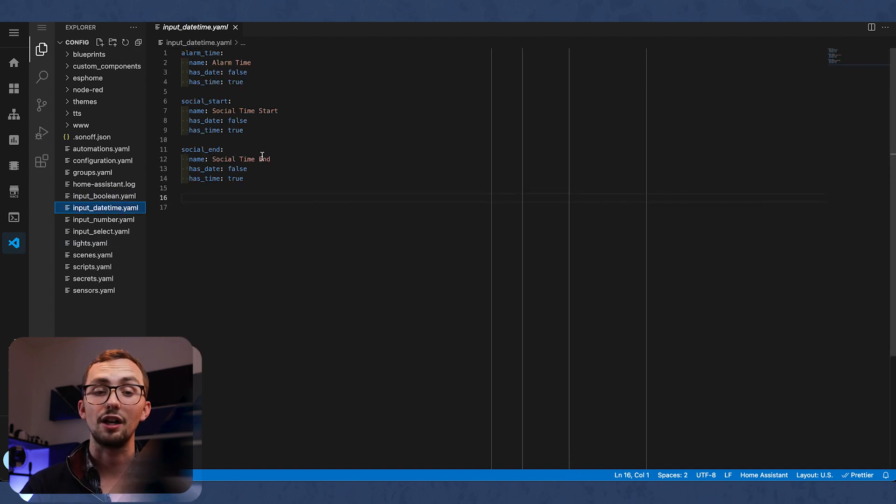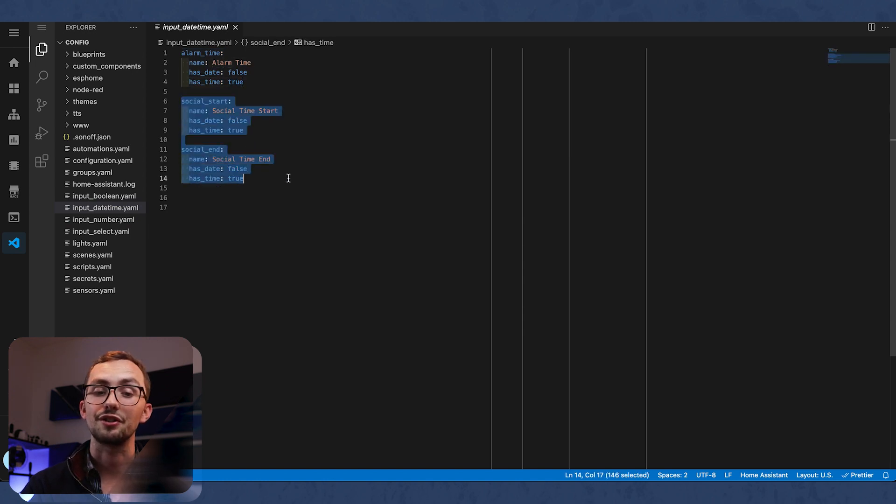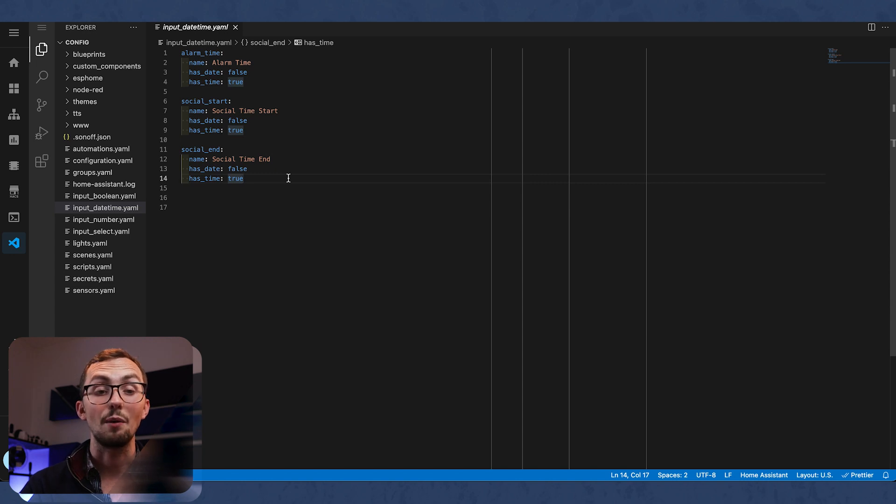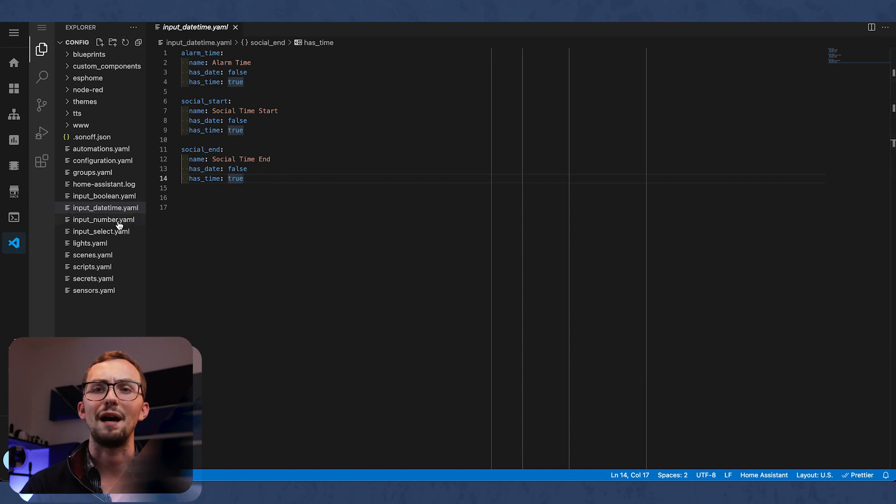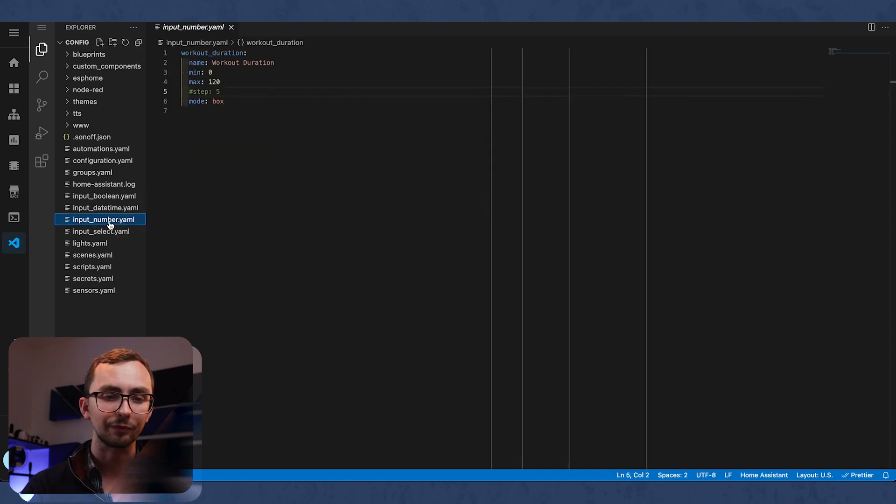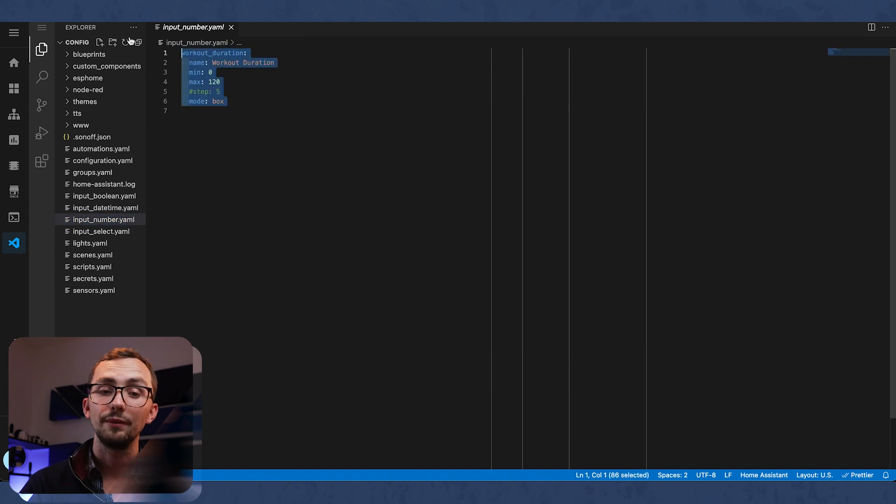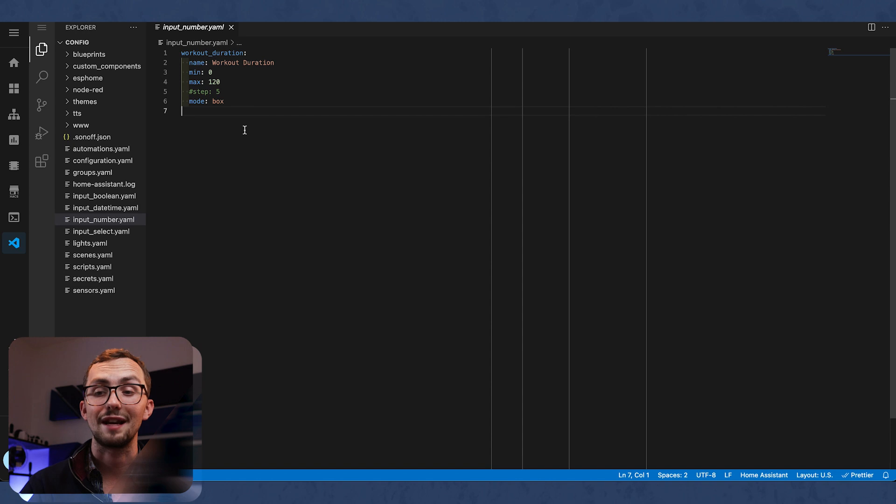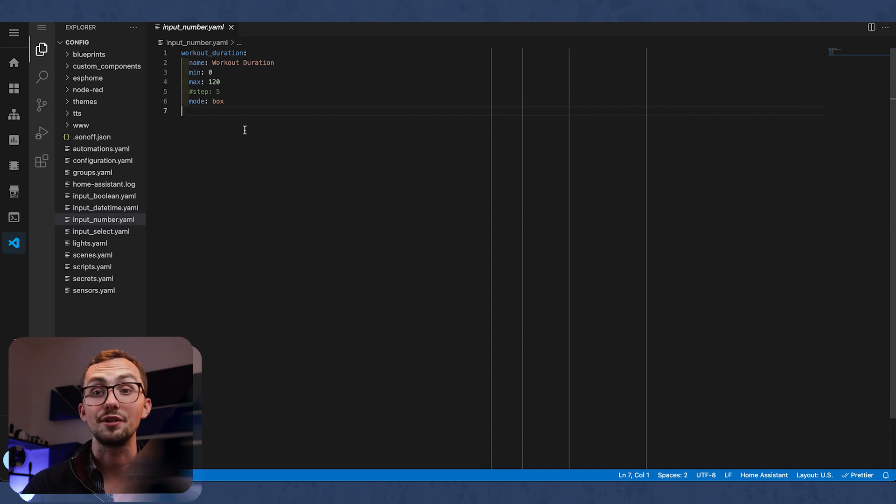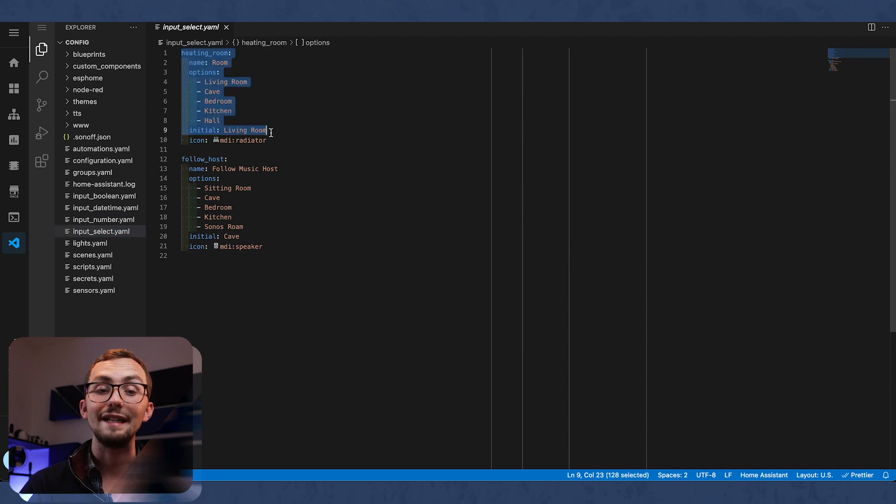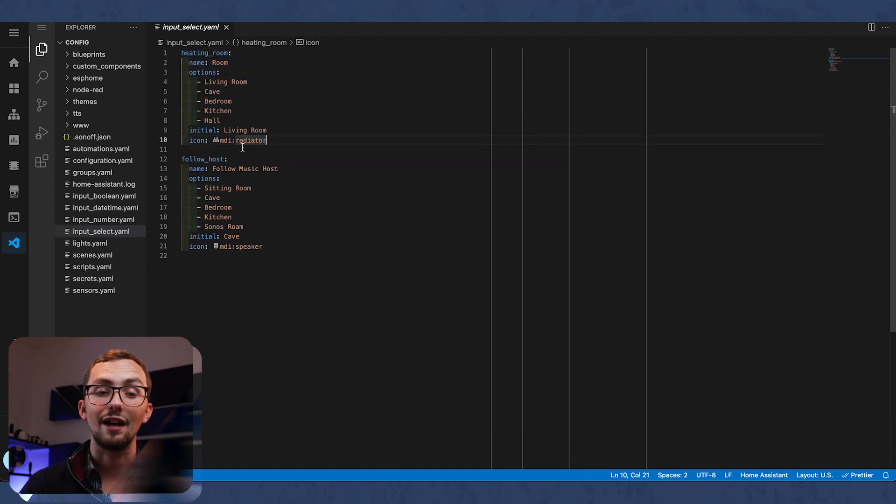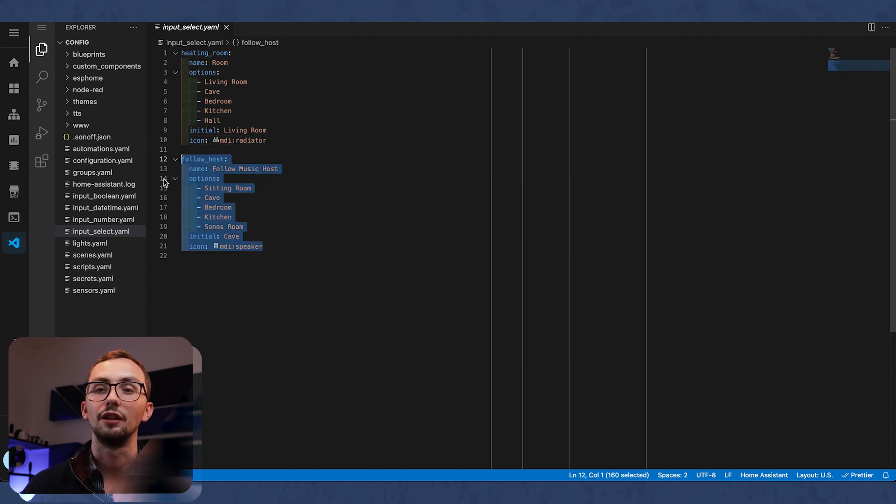Input date time I'm using to set my alarm time. And for my social hours, the start and end of my social hours, check out that video where I show you how you can create social hours and then you only get notified inside of those social hours so you're not getting battery notifications through the night. Input number, I'm using this currently for my workout duration in the morning. So it knows how long I'm going to be working out for before it needs to turn the music on. Input select, I've got this for my heating boost automation. And I've also got it for every room to host my follow me music automation.